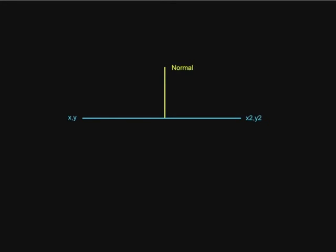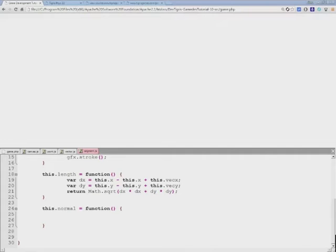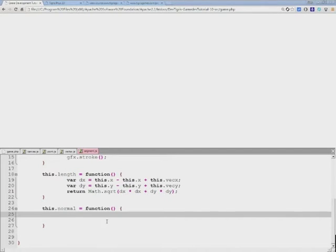When you have a line, in order to make it normal, all you have to do is switch its x and y coordinates of two ending points. So let's create our normal by first switching around the x and y coordinates.